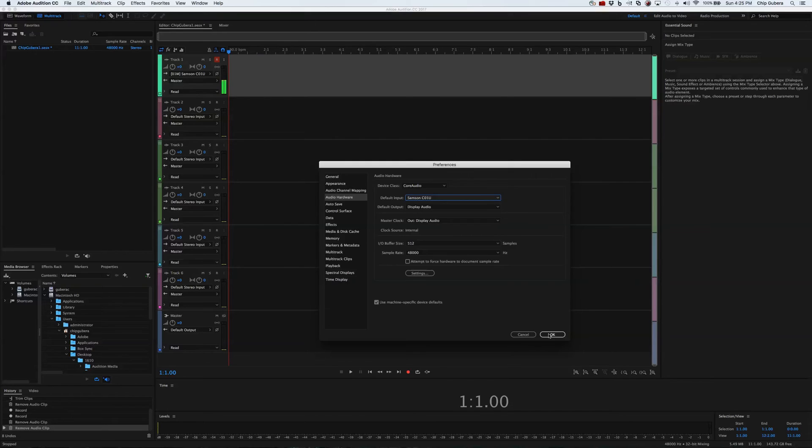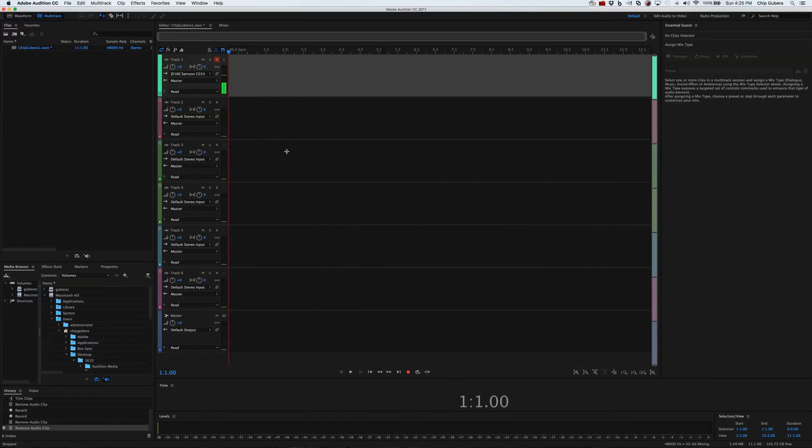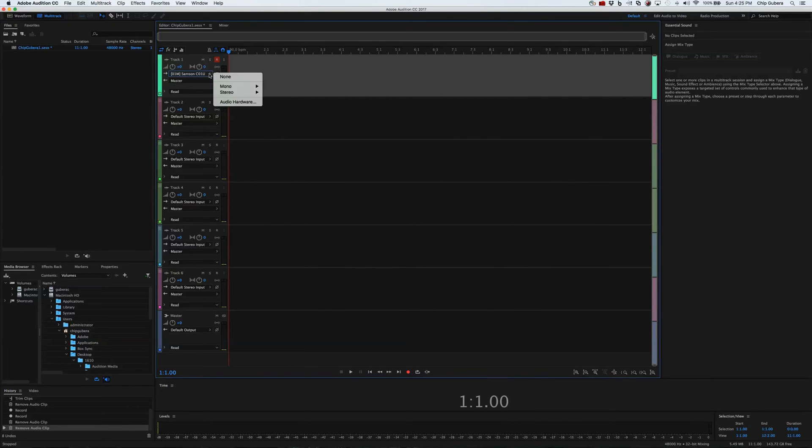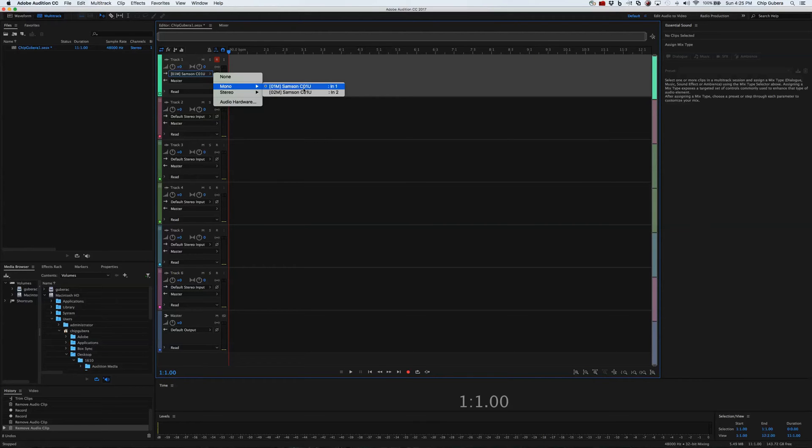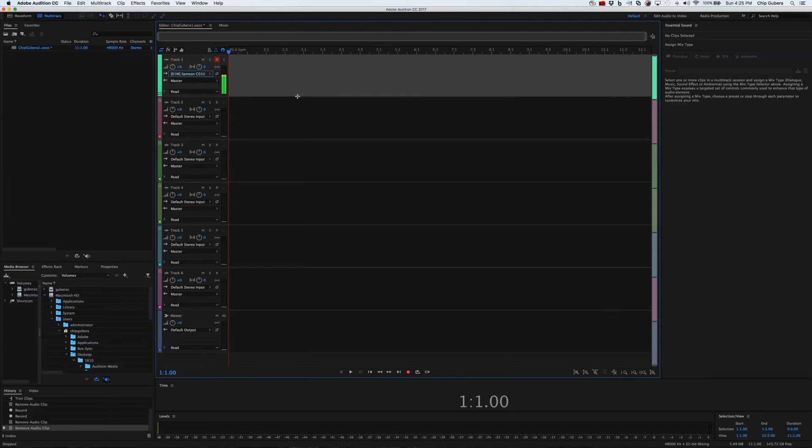Next thing we want to do is make sure we have everything selected, and we want to record mono because this isn't stereo, right? So we go ahead and do Samsung C1 mono, which is great. OK, so now it's going to record mono. If you don't do this, you're going to have some audio issues that you're going to have to fix.